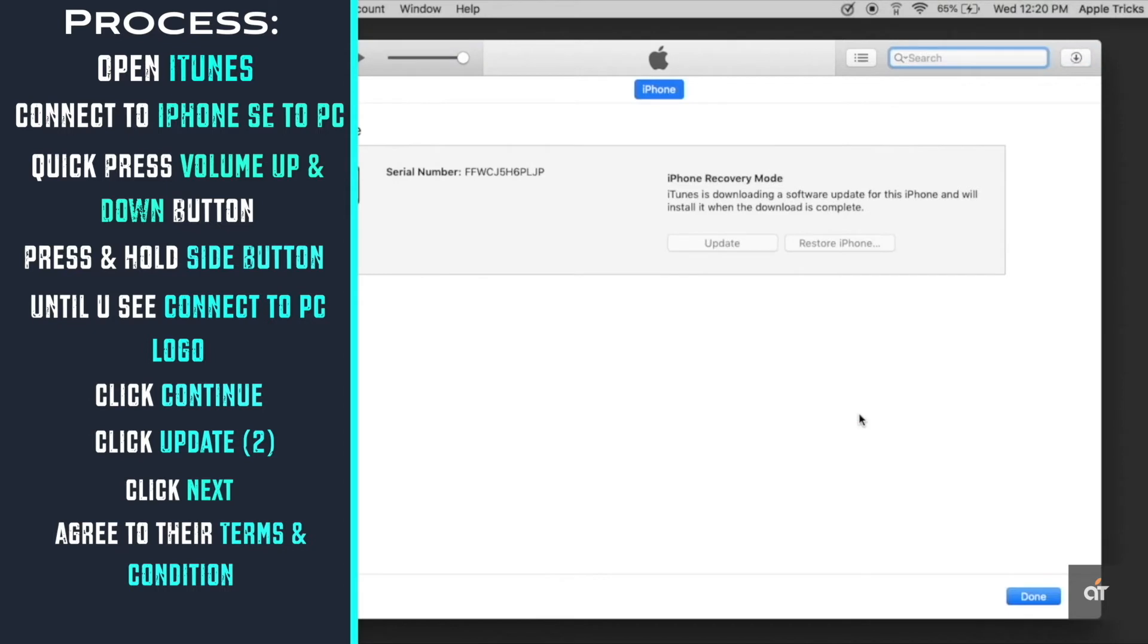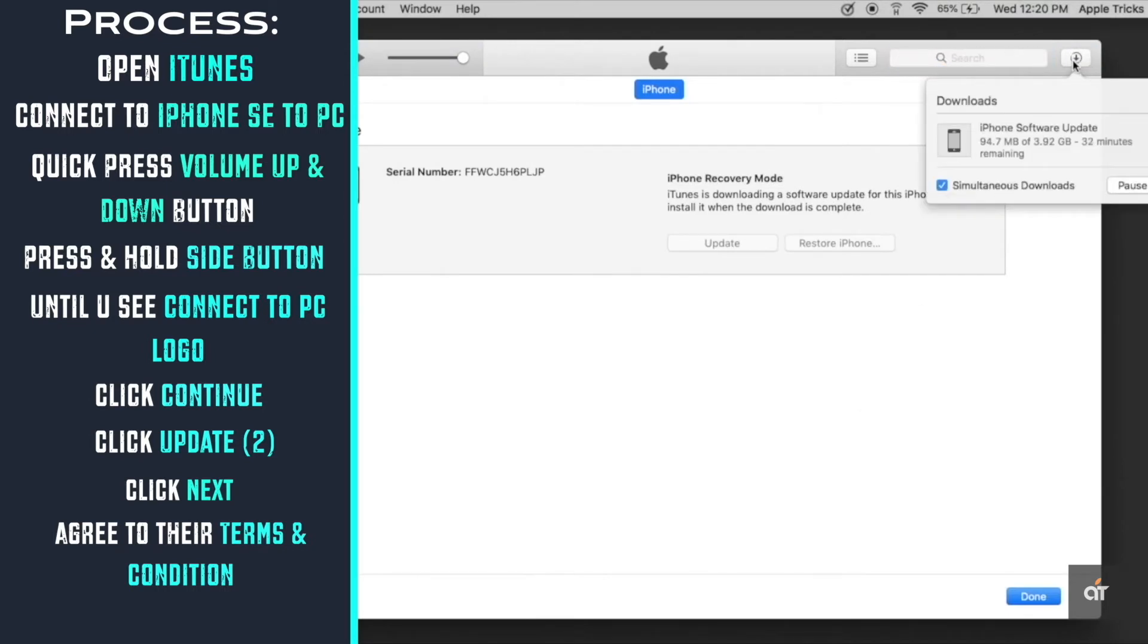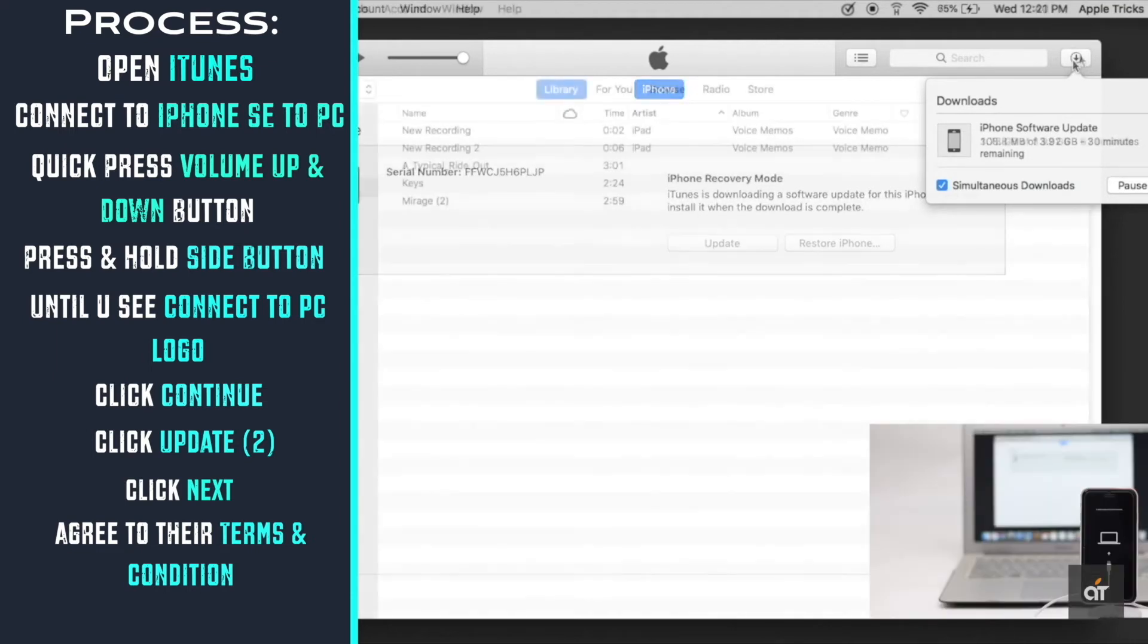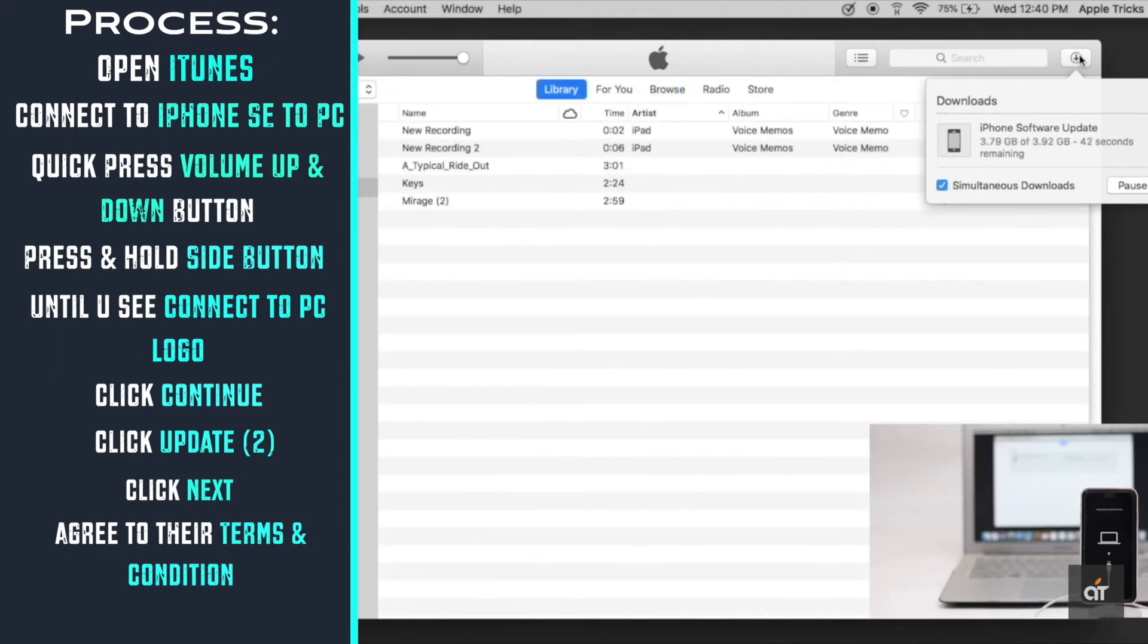The software will start to download. Click on the icon on the top right corner of the screen to see how much time it will take to download. Wait for the time being.